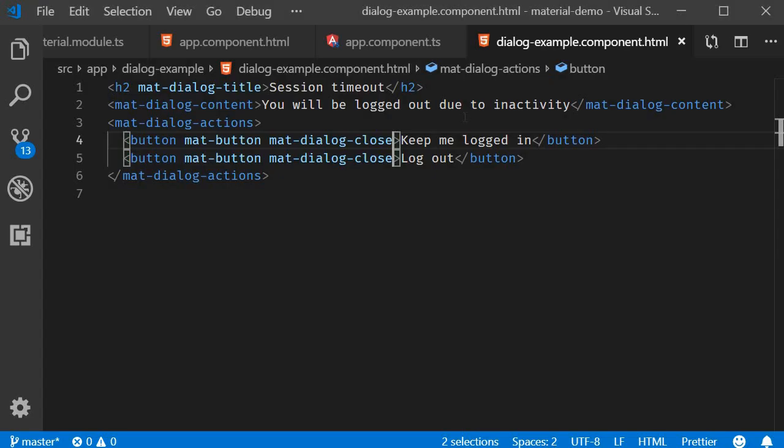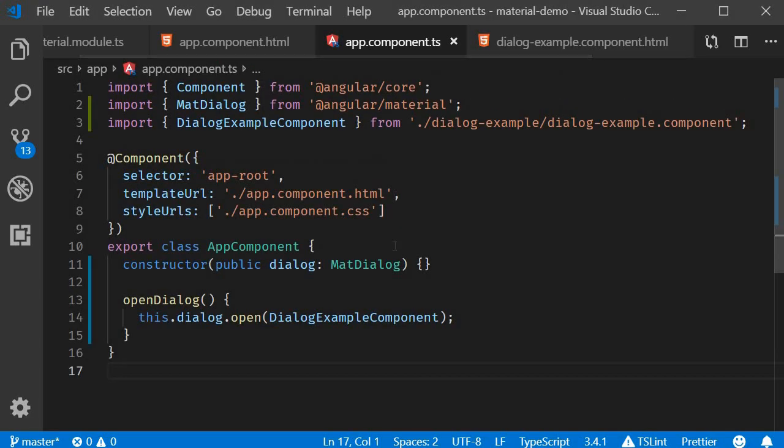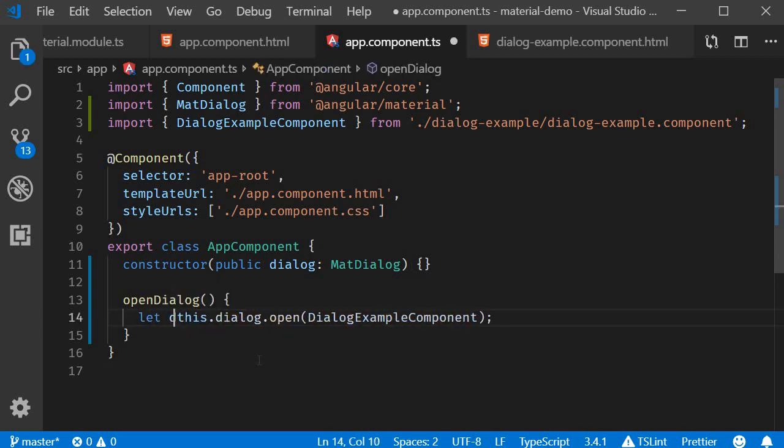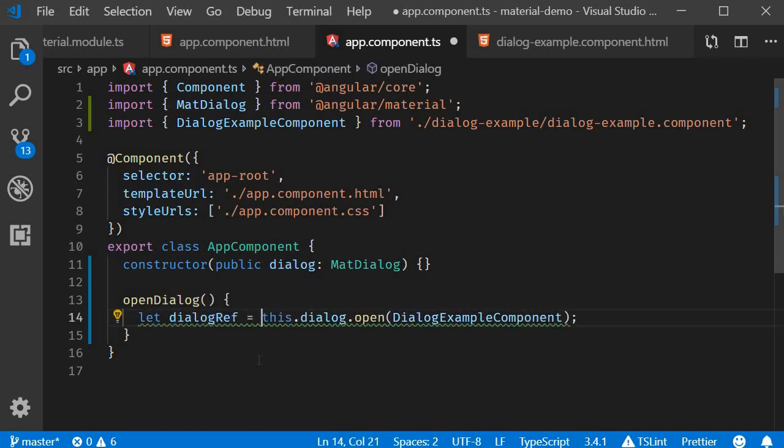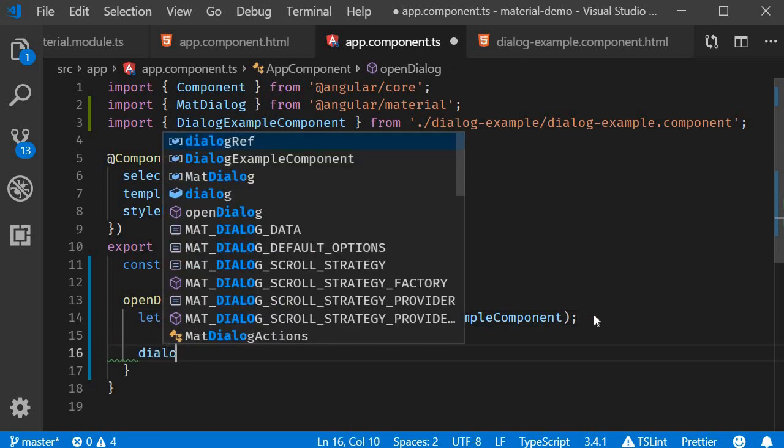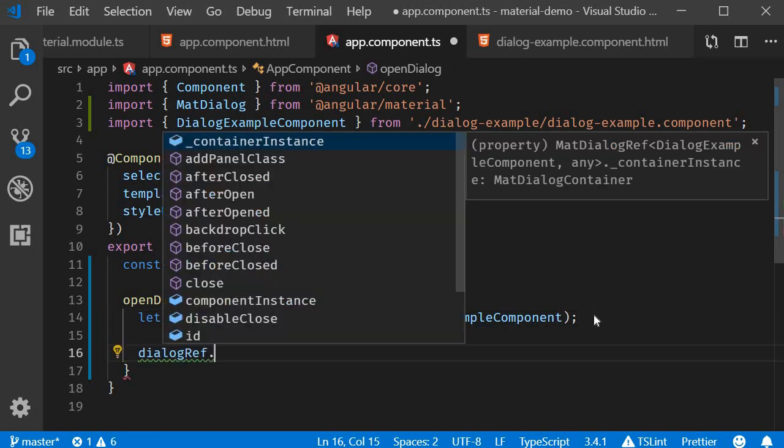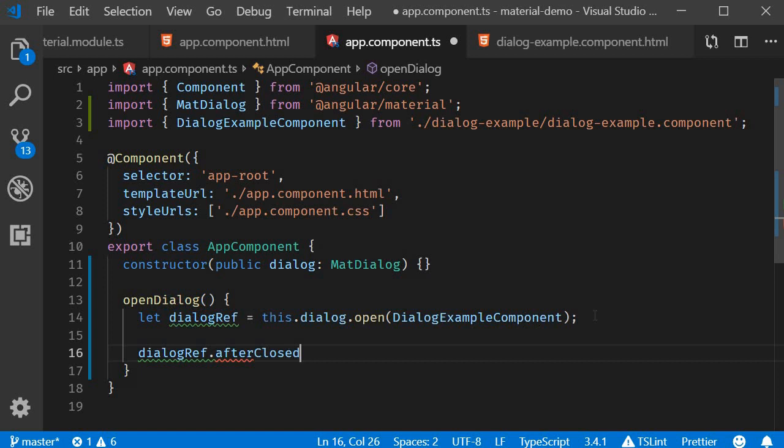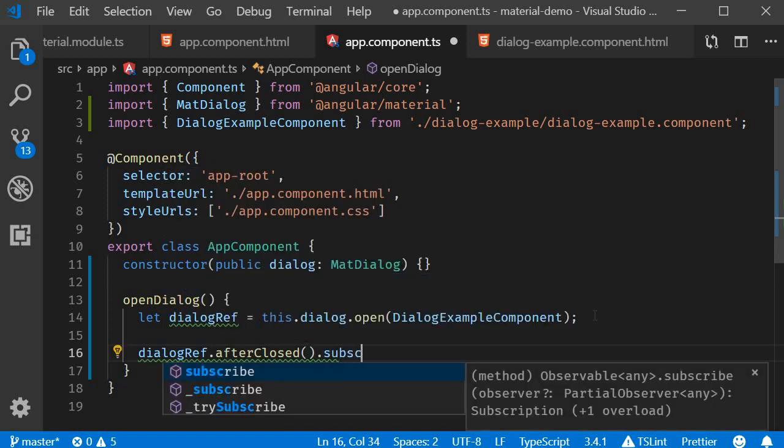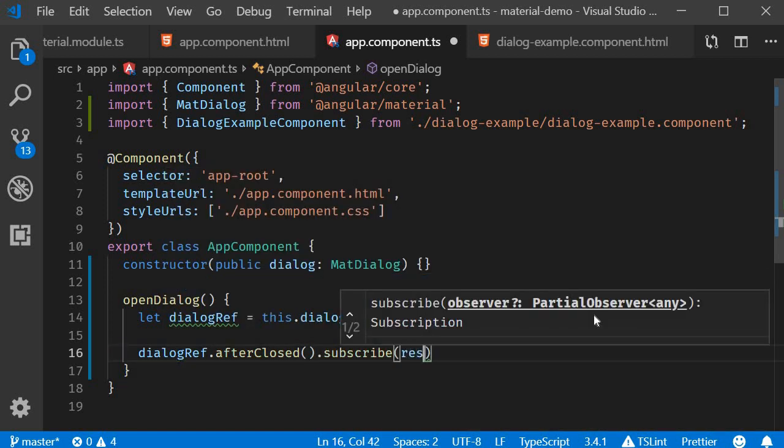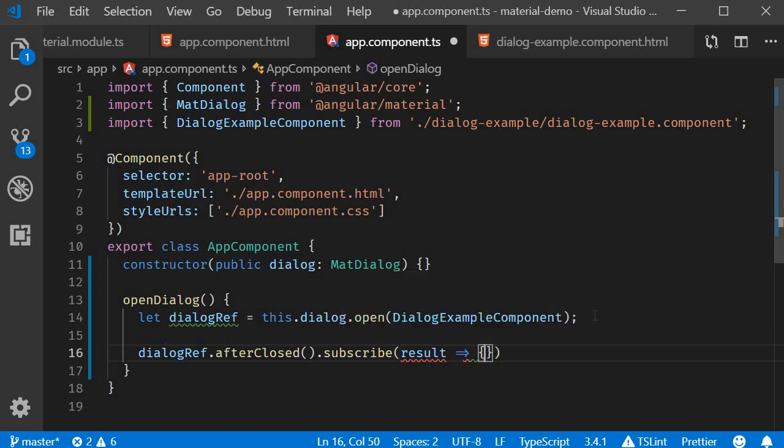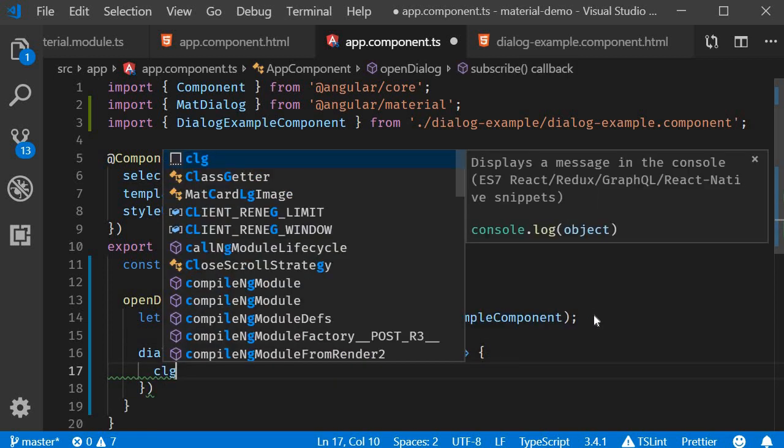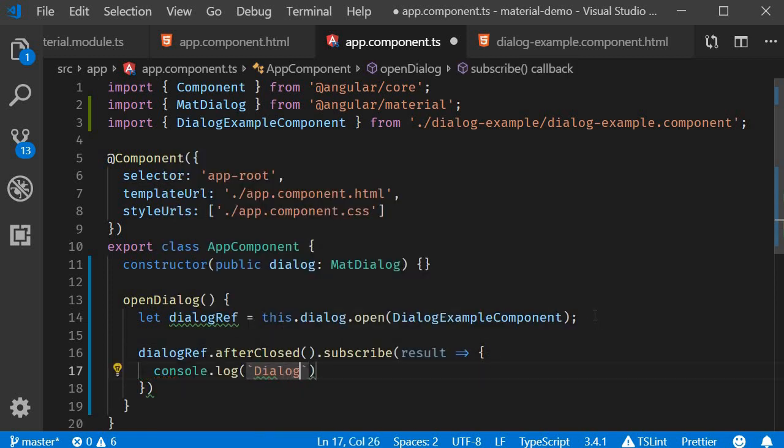So back in VS Code, in the component class, first create a reference to the dialog. So let dialogRef is going to be this.dialog.open. Now we can subscribe to the observable: dialogRef.afterClosed().subscribe. We get a result and let's simply log that to the console. 'Dialog result is' result.